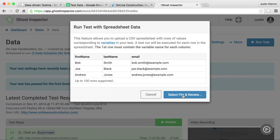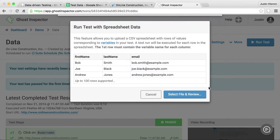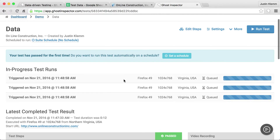I'm going to select my file, choose 'test data', and it's going to upload. Here you can see this is what was in my spreadsheet — I want to replace the username variable and I want to do three different test runs with each of these values. So I'm going to go ahead and hit run. You can see Ghost Inspector triggers these three tests.